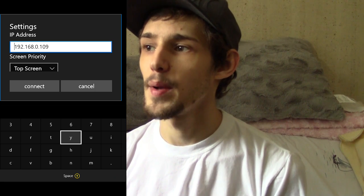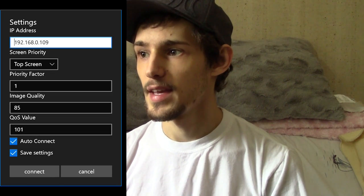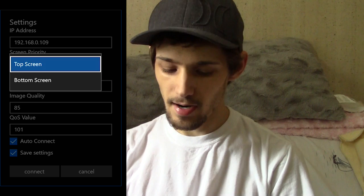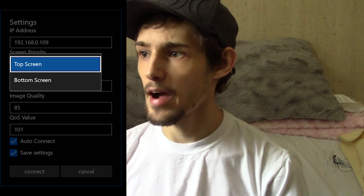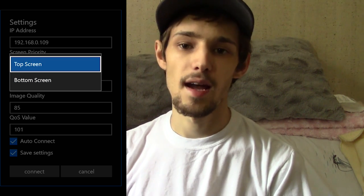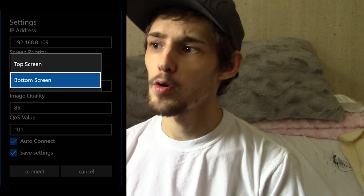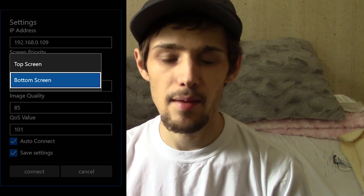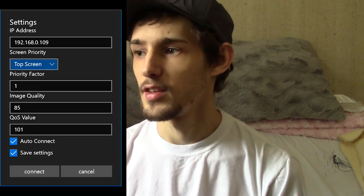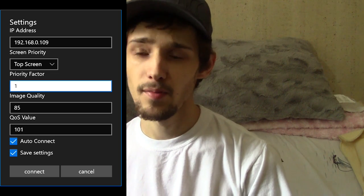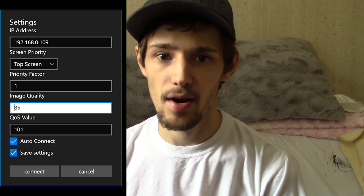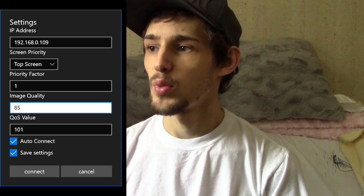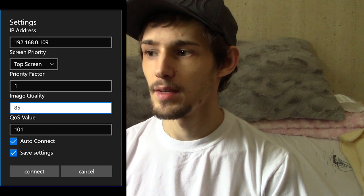You need to start off by putting your IP address into the IP address box. When you do enter your IP address, just press the B button to get back out of the text box so you can continue down to the other options. Your screen priority will either prioritize frame rate-wise the top or the bottom screen. Sometimes you might want to prioritize the bottom screen if you're playing something like Tomodachi Life. Priority factor, we're just going to leave it to 1.